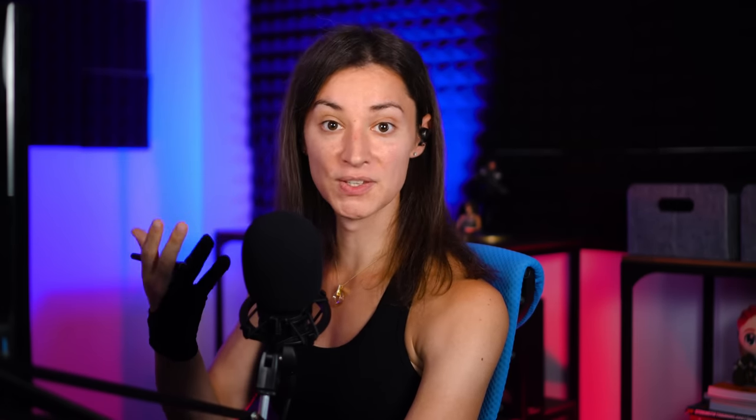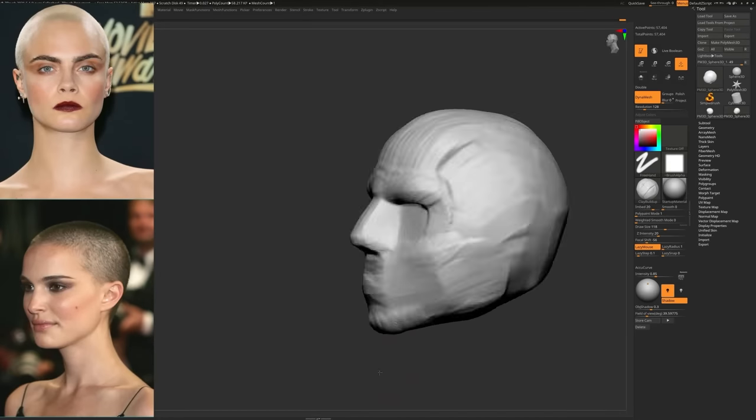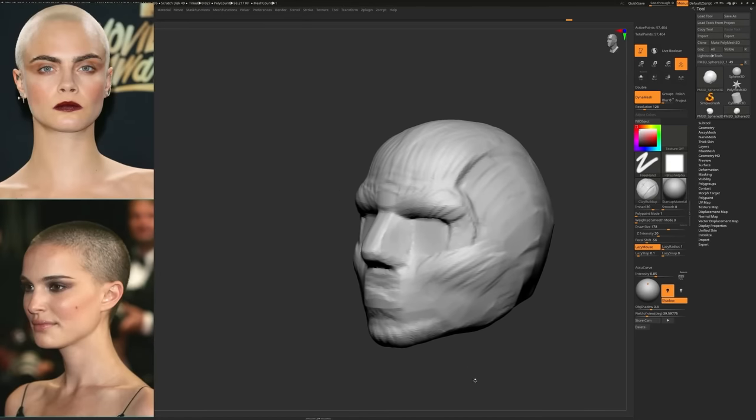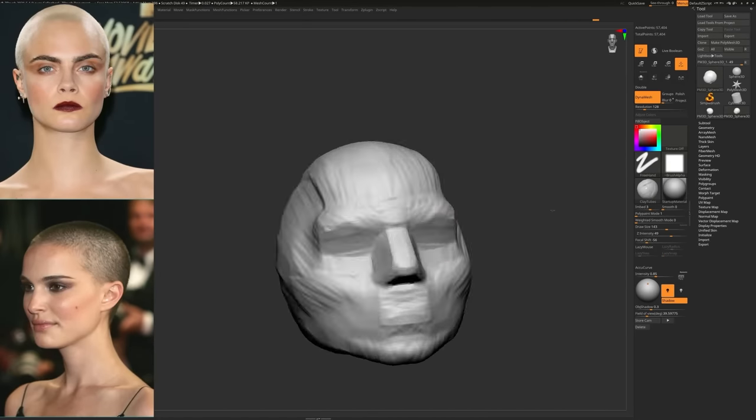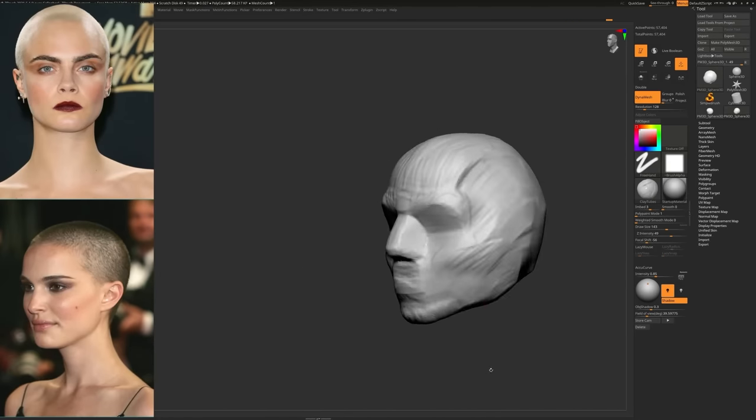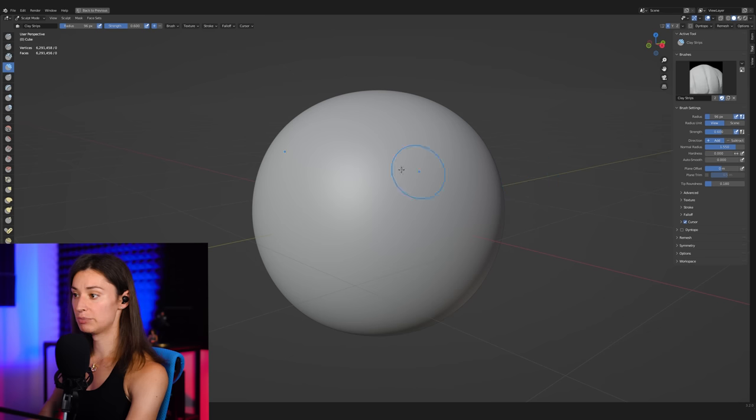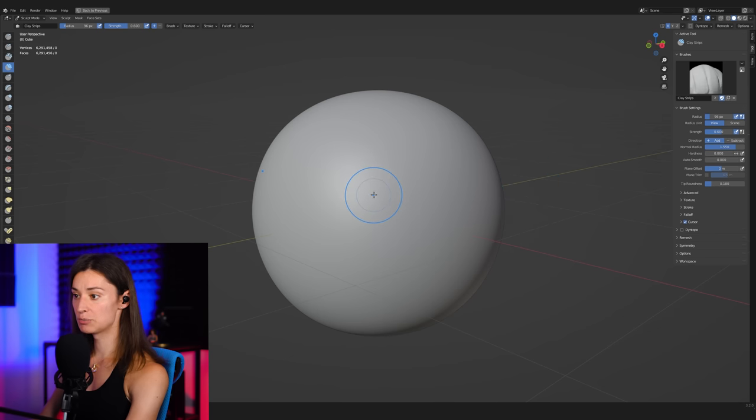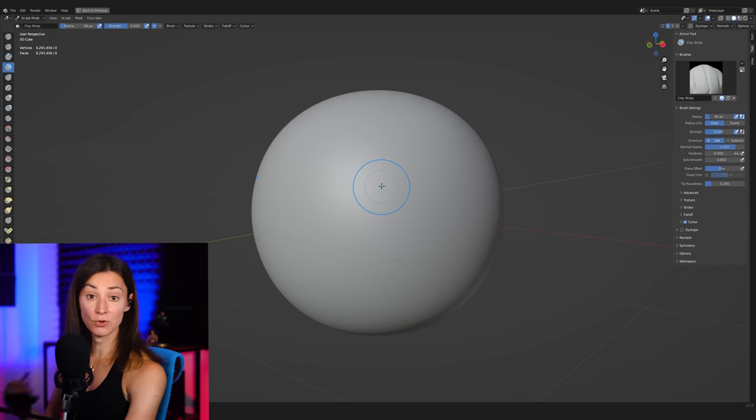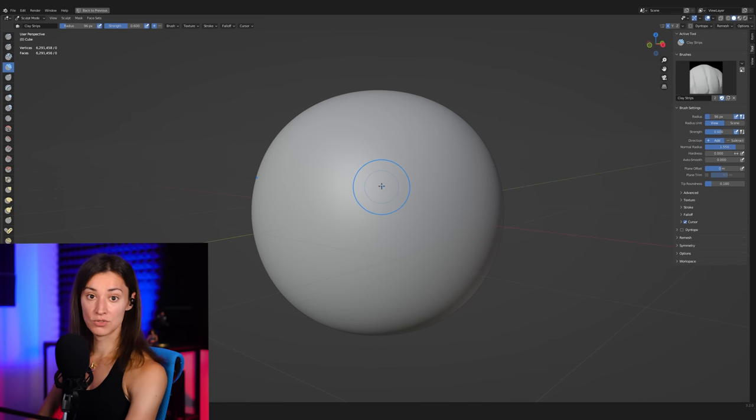I'm a huge fan of the clay brushes in general. Almost all sculpting softwares have their own implementation of some of the clay brushes or clay-like functionalities, and Blender is no exception.